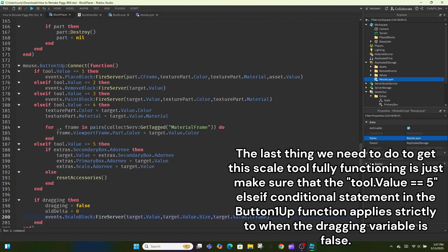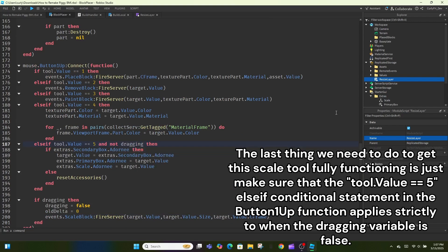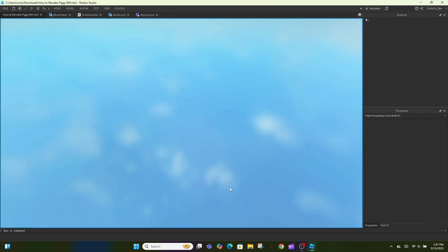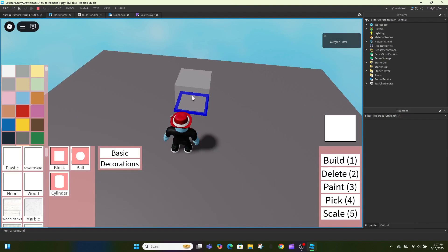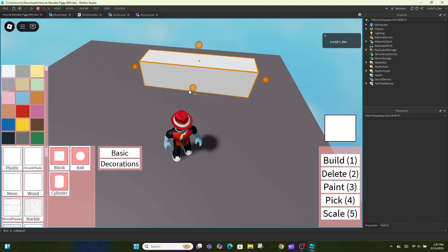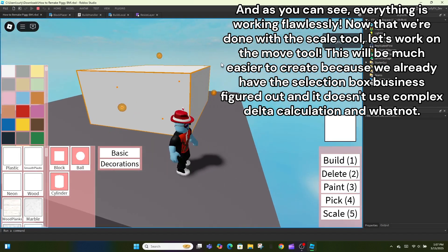The last thing we need to do to get this scale tool fully functioning is just make sure that the tool.value is equal to 5, else if conditional statement in the button 1up function applies strictly to when the dragging variable is false. And as you can see, everything is working flawlessly.